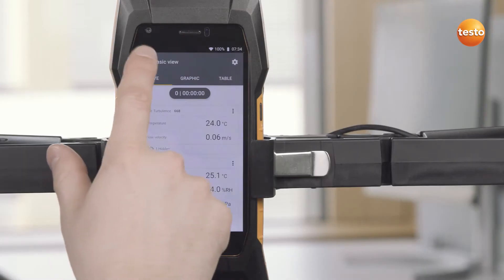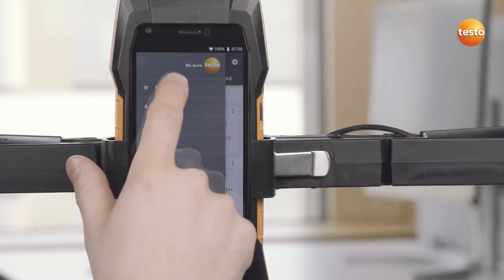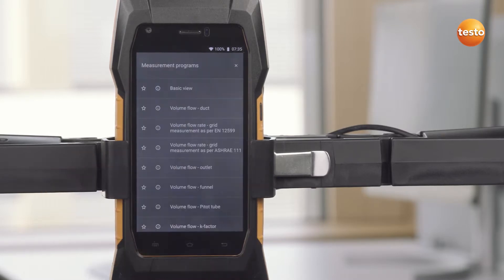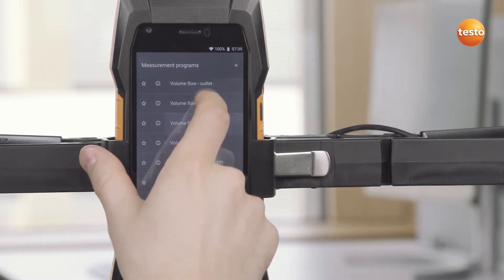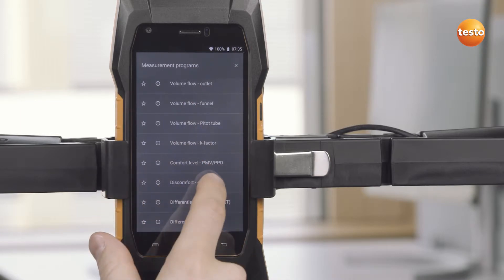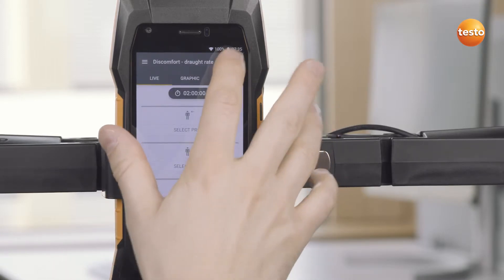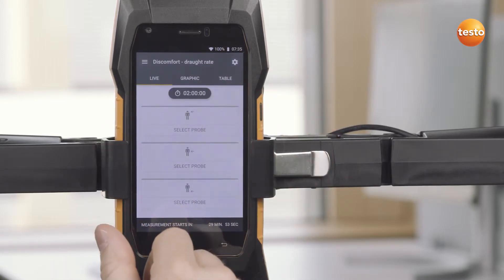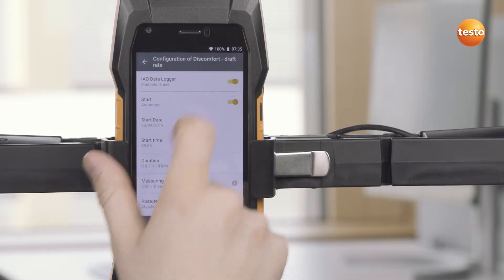To start the measurement, select the item Discomfort Draft Rate under Measure in the main menu. Now we configure the long-term measurement via the Settings icon.